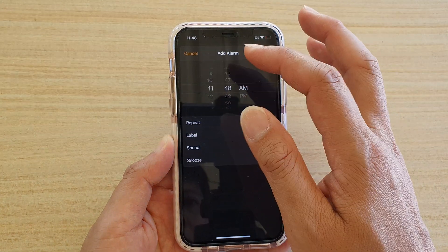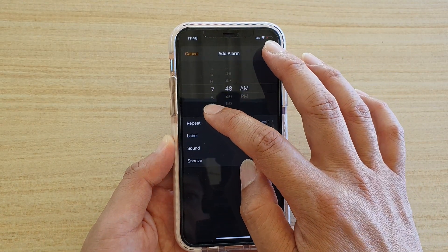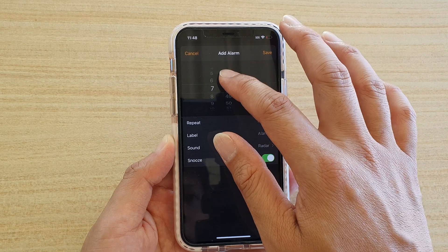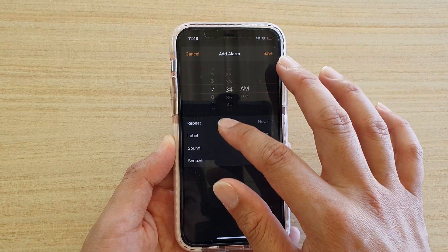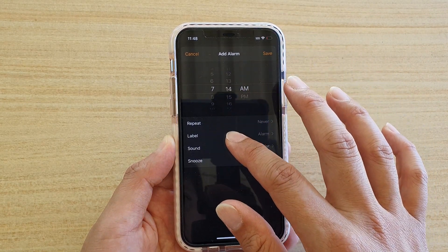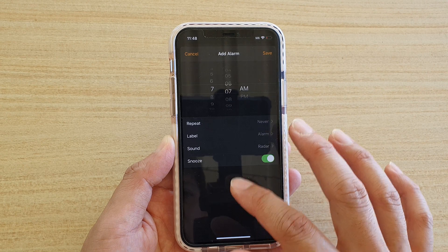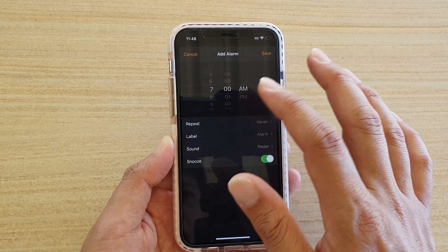Then you can set the time. So let's say you want to wake up in the morning at 7 AM — we're going to choose 7 AM every day.